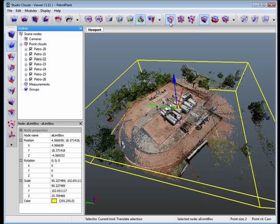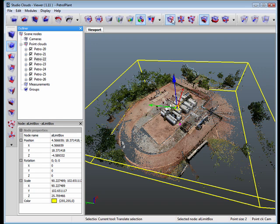Go back to RGB. And then of course you can create a limit box by picking points and toggle the limit box.